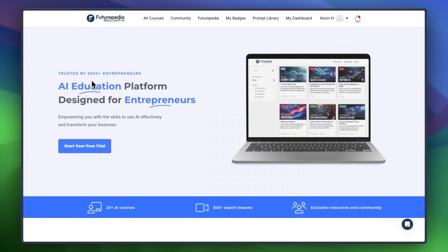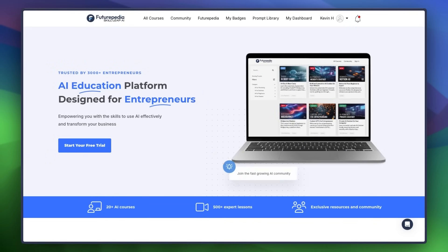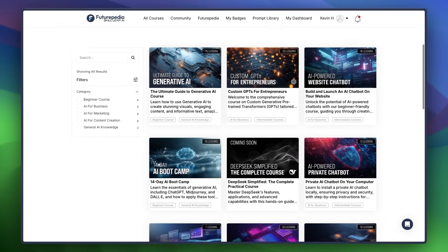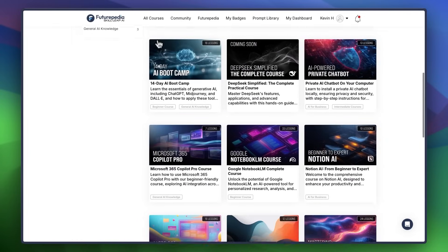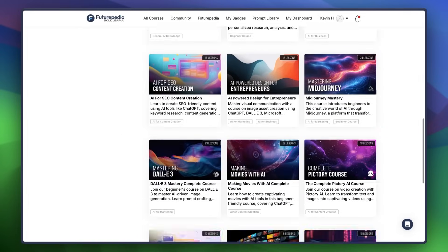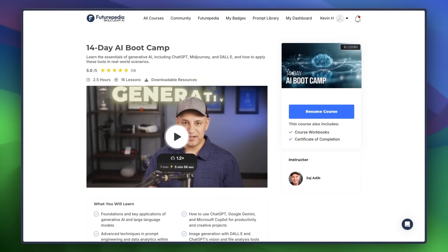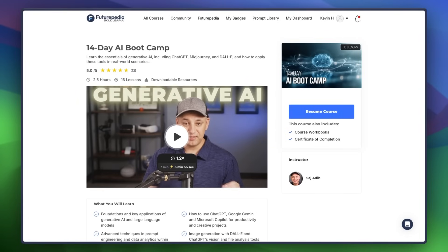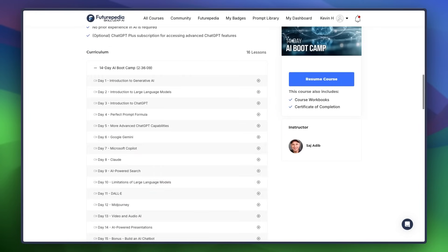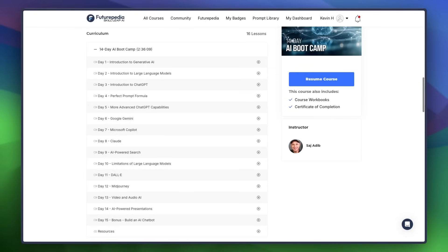If you want to go far more in depth on Futurpedia, we have over 20 comprehensive courses on AI and how to incorporate it into your life and career to get ahead and save time. You can get started for free using the link in the description. Thank you so much for watching. I'll see you in the next one.